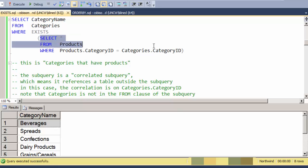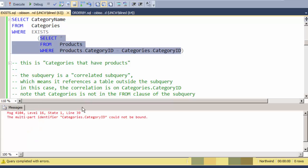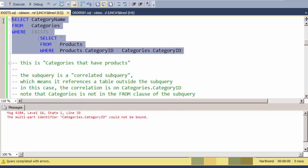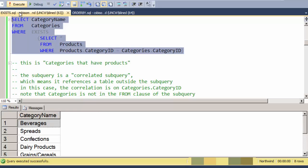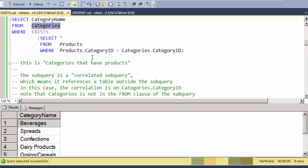If I try to execute the subquery by itself, it says that I can't find the categories table. So this is a correlated subquery, and this is a very common use for EXISTS—categories that match up. So you might call this a find matching query: categories that match with products.